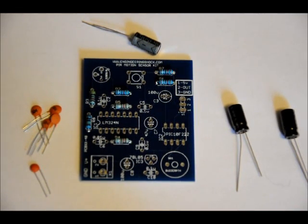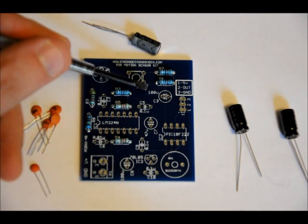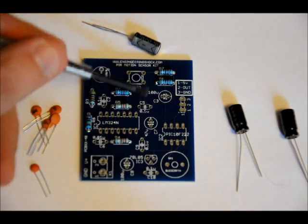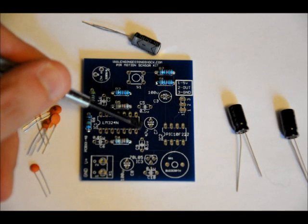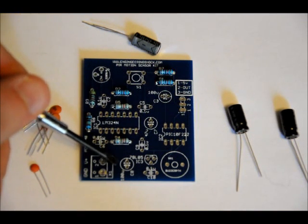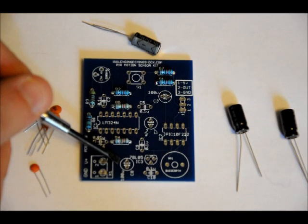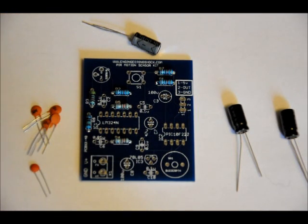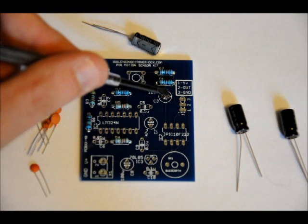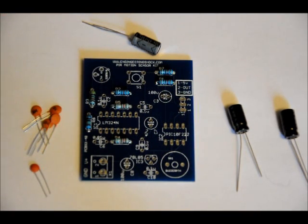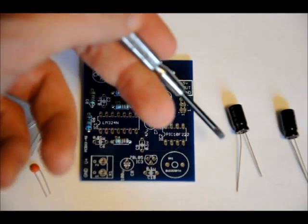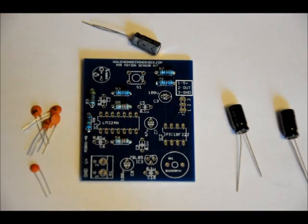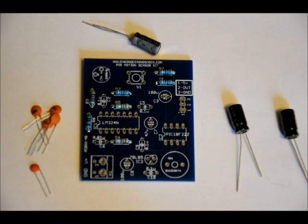Now, we've got three electrolytic capacitors. C3 is labeled 100U for 100 microfarad. C7 is labeled 47U for 47 microfarad. And C8 is labeled 100U for 100 microfarad. For each of these capacitors, there is a plus sign on the side where the positive lead is supposed to go. You'll notice that the electrolytics have a long lead and a short lead. Long lead is positive, short lead is negative.